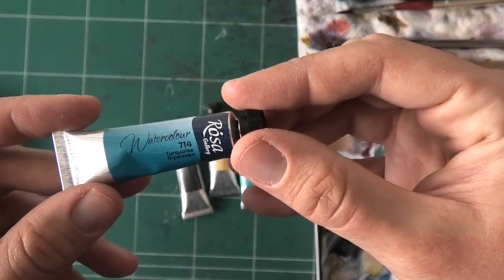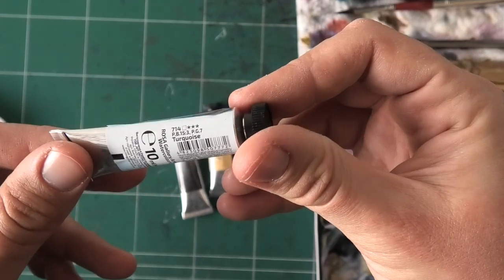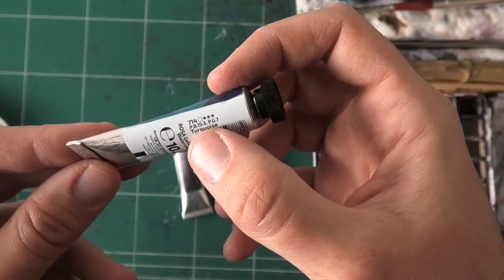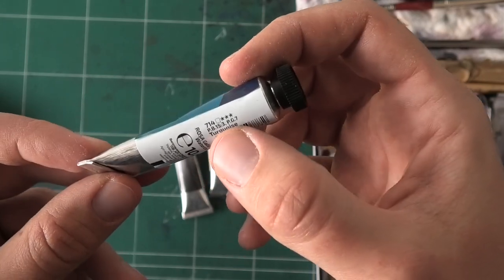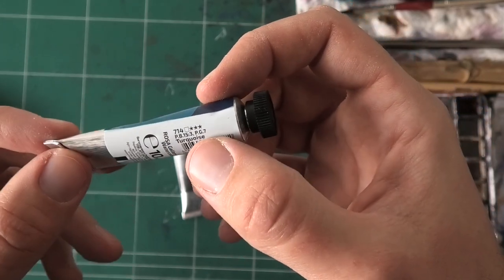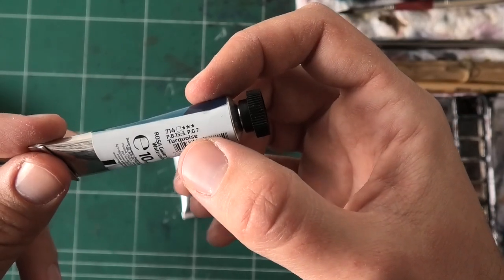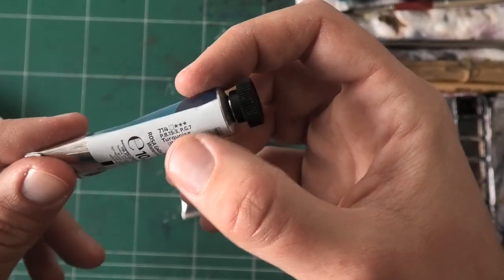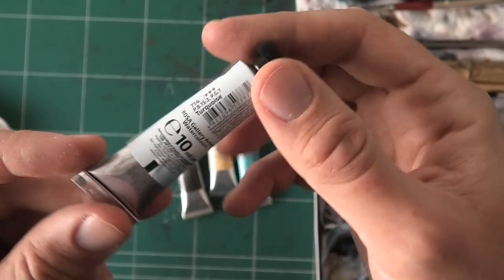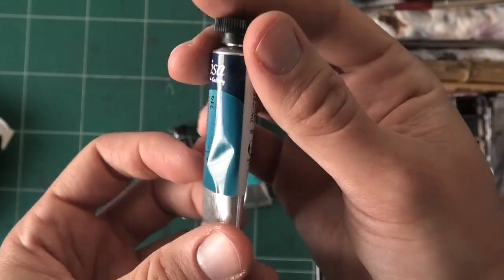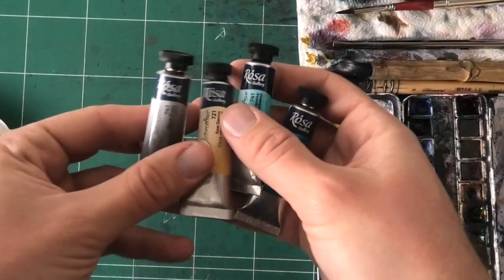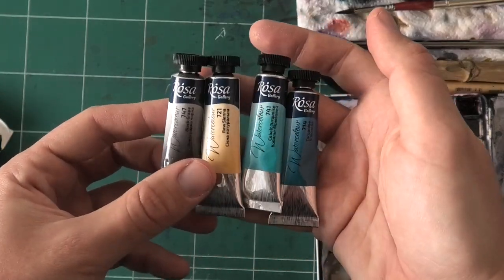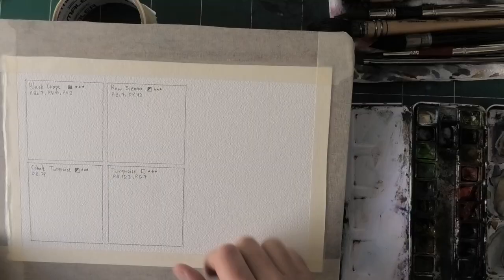And then lastly, we should have another turquoise if I'm not mistaken. Yeah, so this is going to be just turquoise. And this one is pigment blue 15-3, which is, I believe, phthalo blue. I don't remember if that's red shade or green shade. And then pigment green 7. So that would be probably phthalo green, if I'm not mistaken. So these are all four paints, and I'm going to bring some paper and we'll do some test swatches.